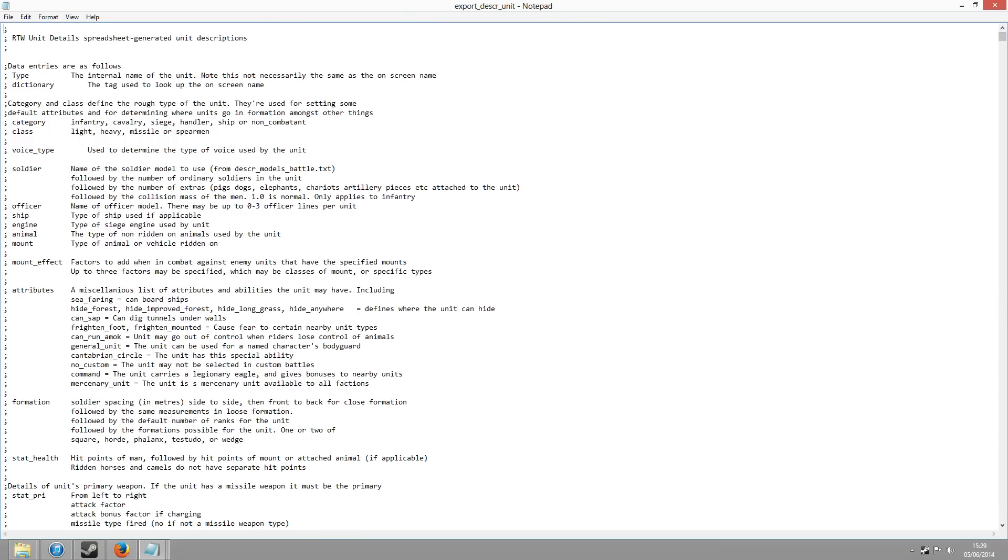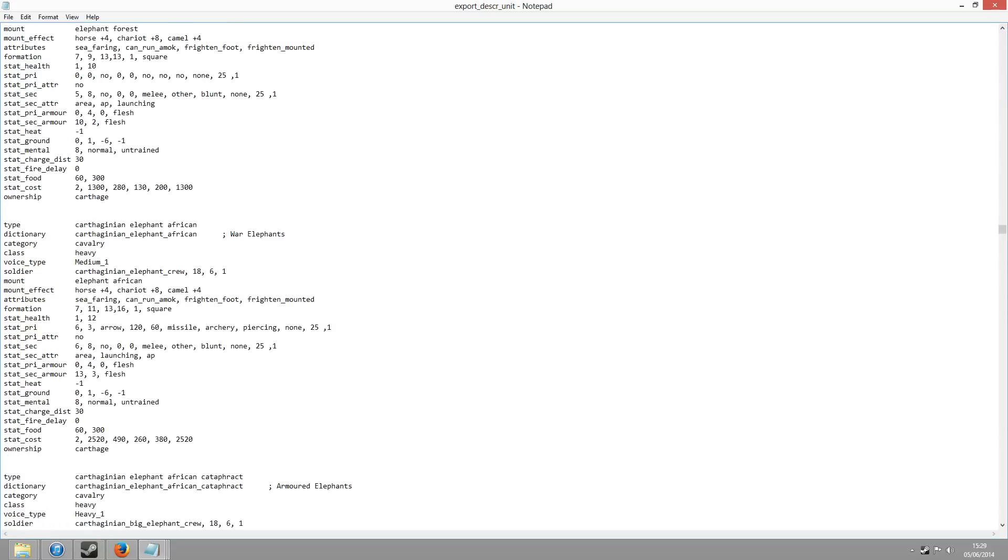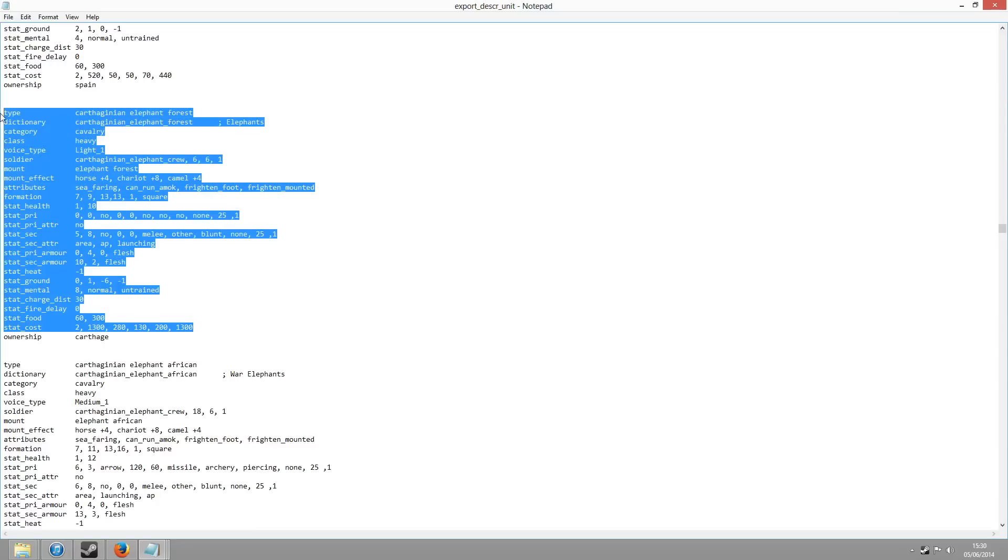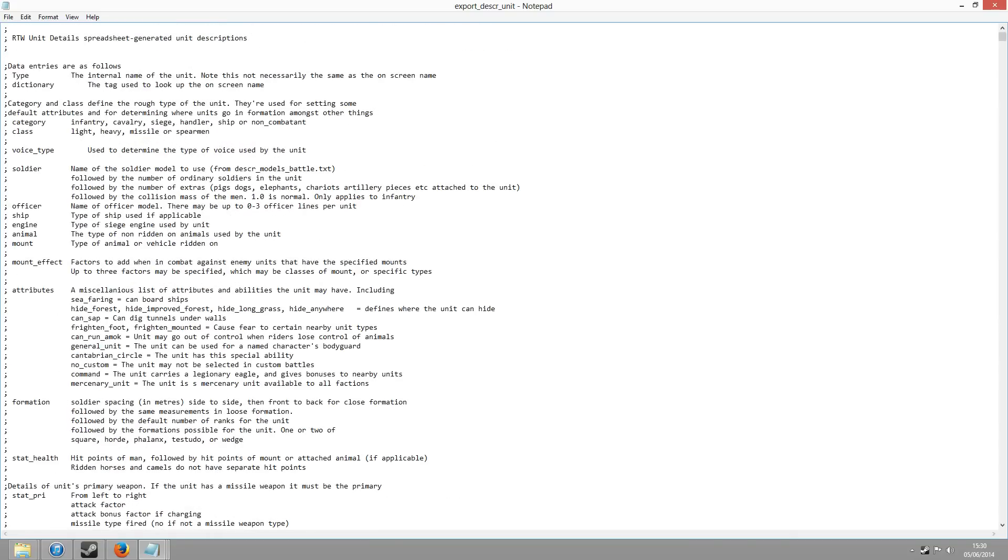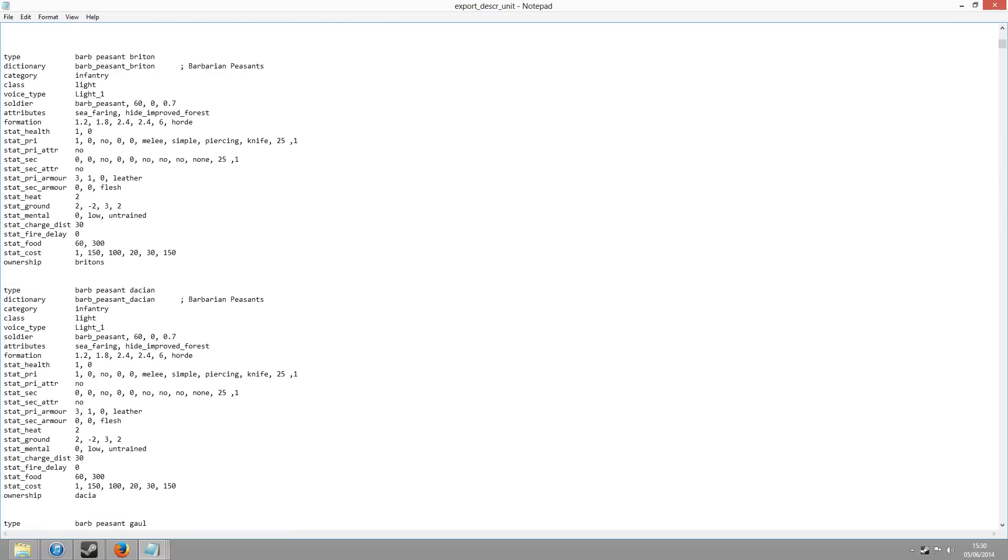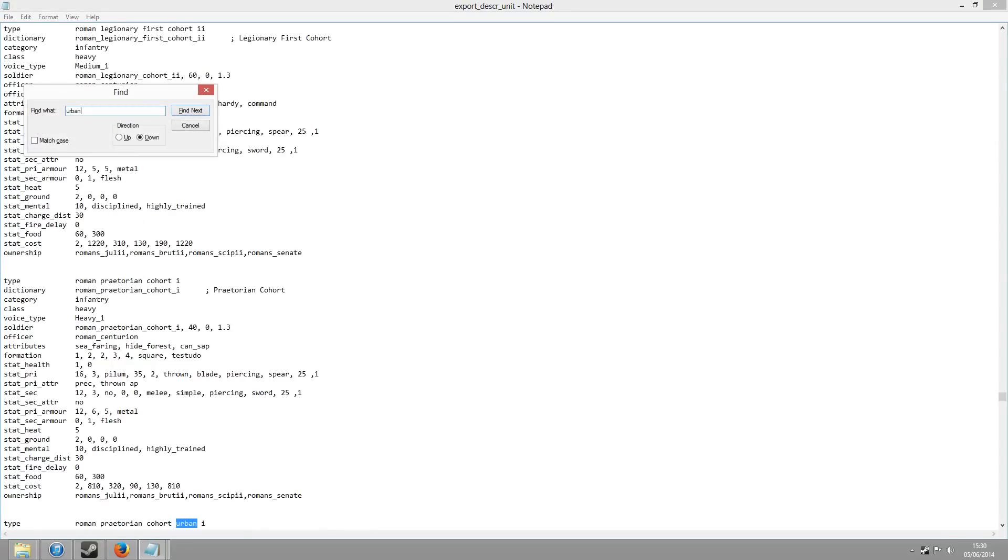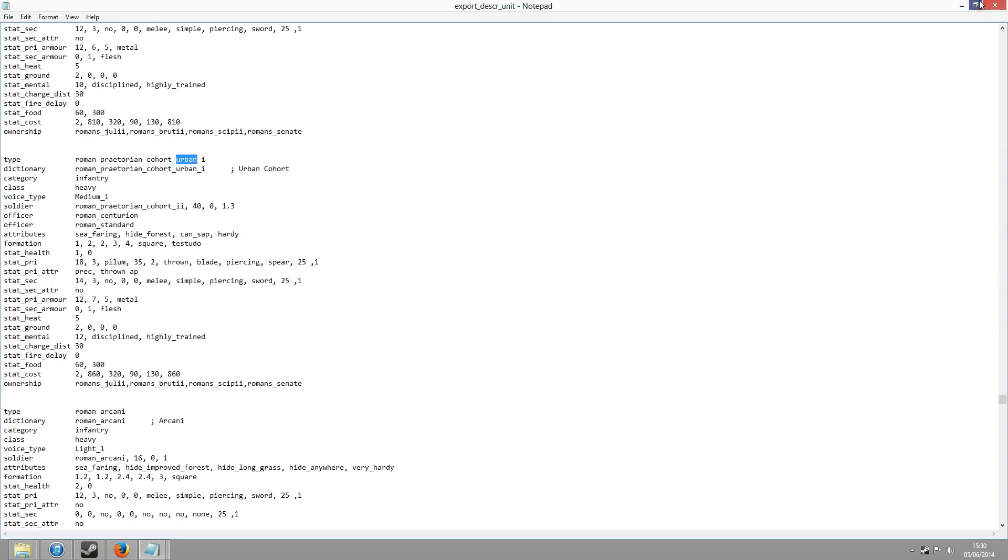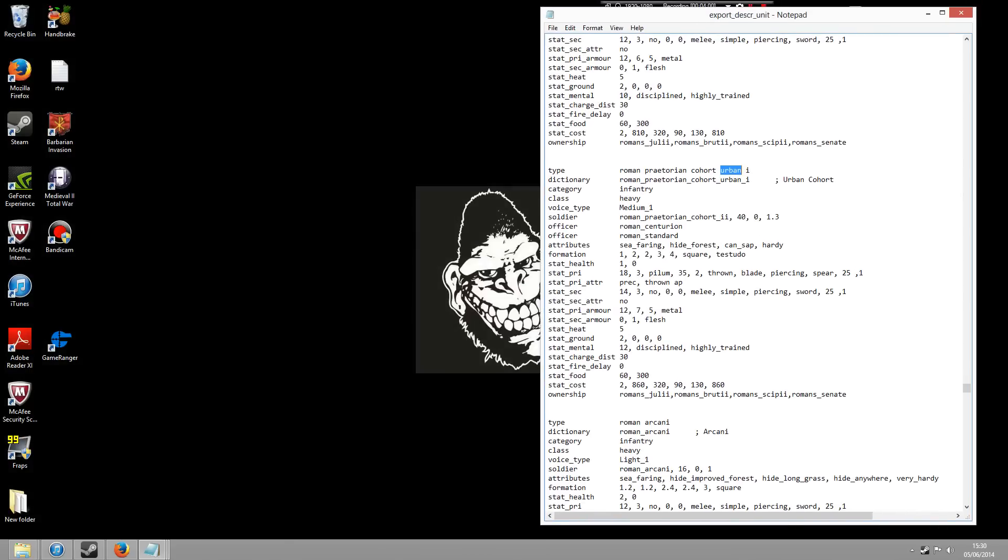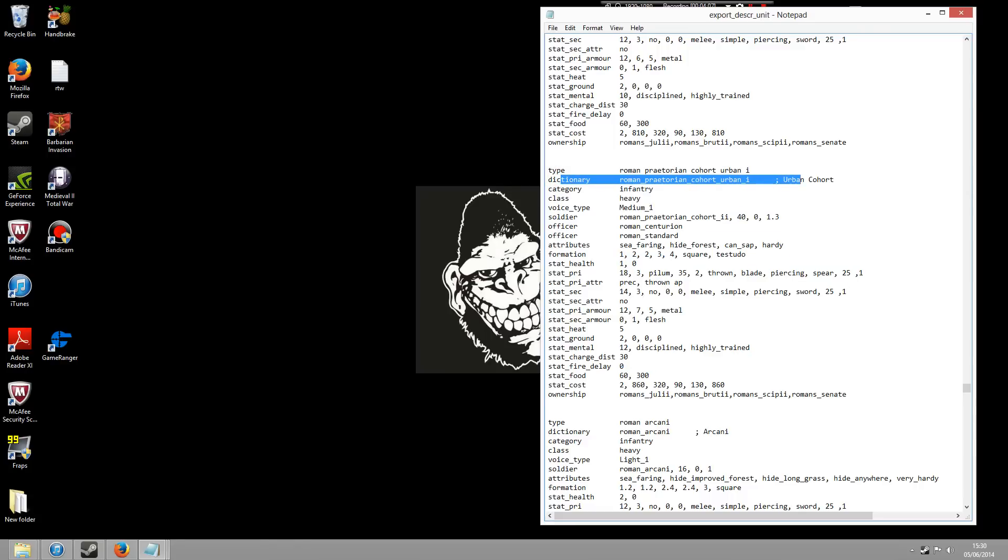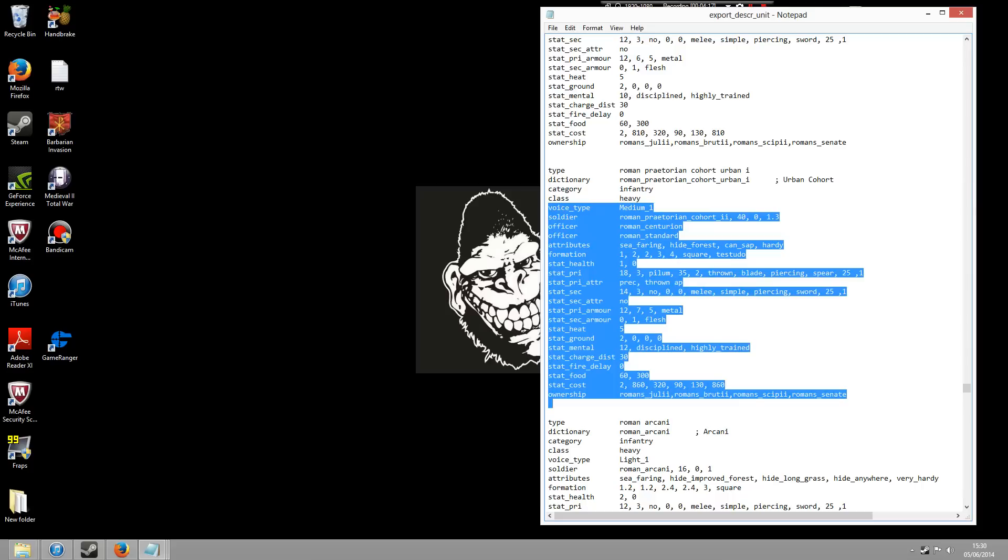So this folder we've looked at certain things in it, changing the ownership of certain units. What we're going to do now is actually look at the rest of this file to tell you exactly what it's all about. Now the first part of this file is basically a table of contents. Now if we scroll down to a certain unit, so if I find an urban cohort for example... There we go, so you'll see if I get this urban cohort for example it says type, type of unit. Dictionary, don't really need to worry about that. The category is the infantry unit. Type is heavy. Now the rest of these files here, this is what you can play about with.